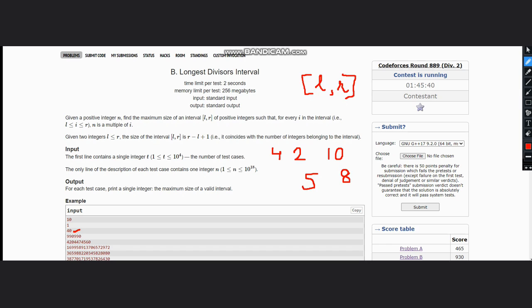Now looking at these numbers, we have only two continuous numbers which are 4 and 5. So our interval can be 4 comma 5. What is the size of the interval? We have to include 4 and 5, so the size would be 2 in this case. The answer is 2.